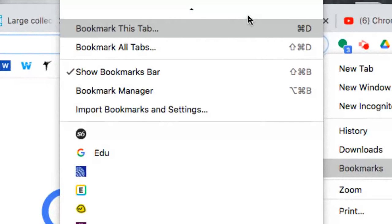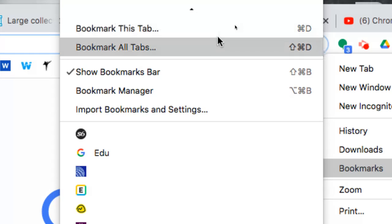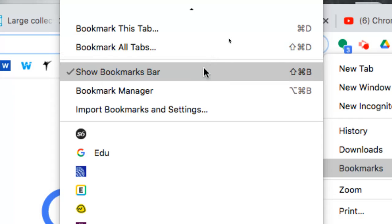From in here you could certainly bookmark the tab you're on, but I'm going to show you a better shortcut so you don't have to go through all those menus. You can also bookmark all tabs, and we'll talk about that here in just a little bit as well.